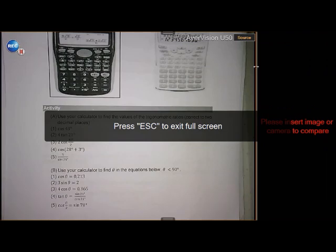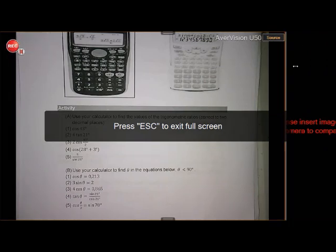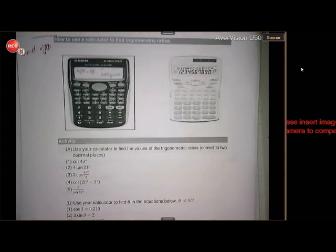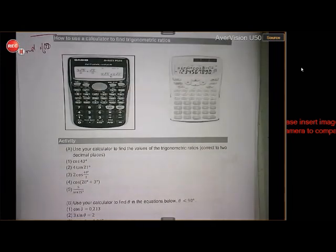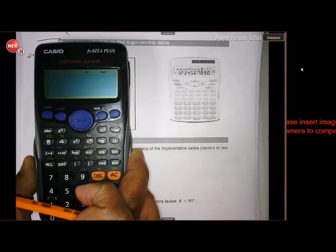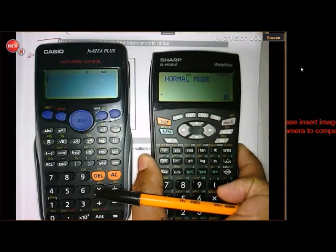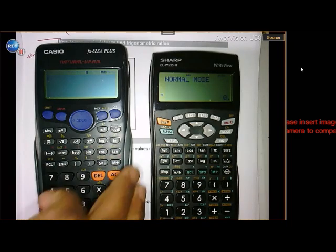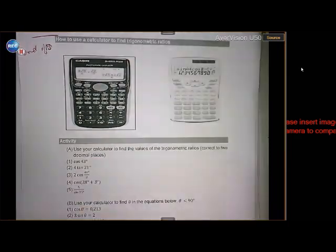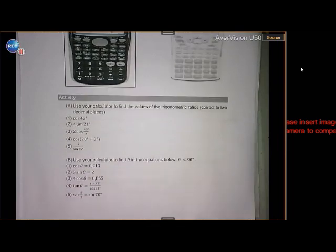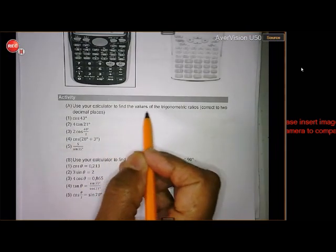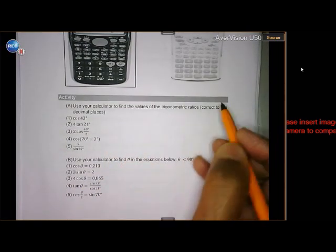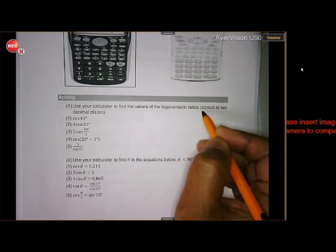Good morning, Grade 11. Today we're going to look at the use of the calculator — whether you use the Casio or whether you use the Sharp. Both calculators should help you. So let's start off with number one in the activity, where you must find the values of the trig ratios correct to two decimal places.